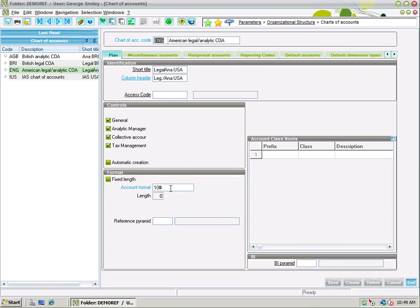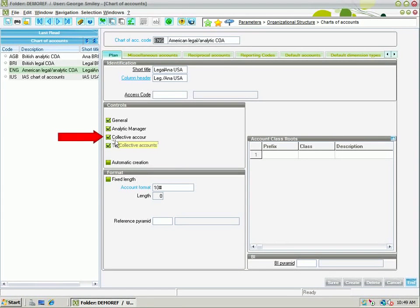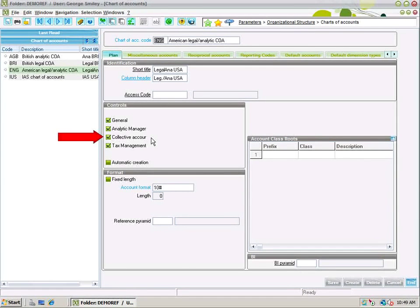One important thing to note here is that in addition to defining the name and format for the chart of accounts, you're also defining the types of GL accounts that can be stored in this chart of accounts. A good example would be the collective accounts defined here. A collective account in X3 refers to a control account — for example, an accounts receivable or accounts payable account. If you want to define those types of GL accounts in this chart of accounts, make sure the collective account checkbox is selected.